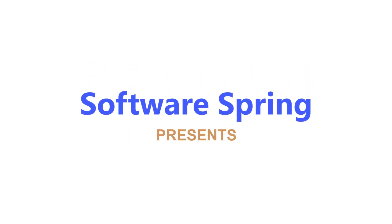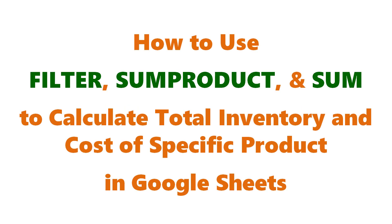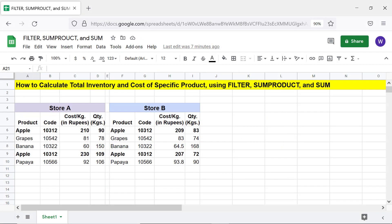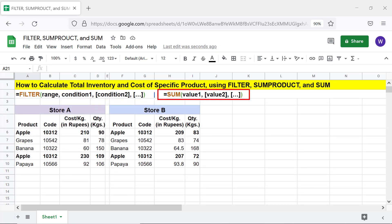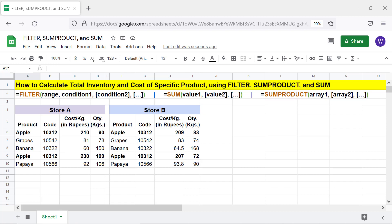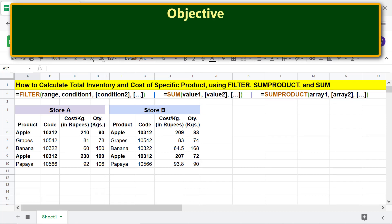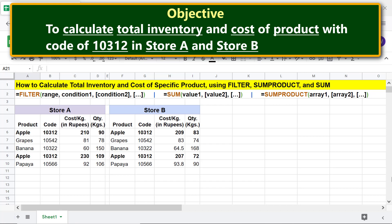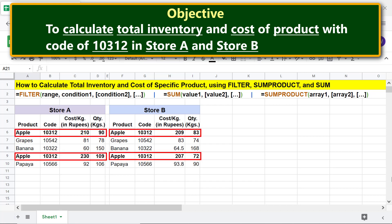Software Spring presents how to use FILTER, SUMPRODUCT, and SUM to calculate total inventory and cost of a specific product in Google Sheets. Welcome to this tutorial on using the FILTER, SUMPRODUCT, and SUM functions. The specific task is to calculate total inventory and cost of a specific product. The objective is to calculate total inventory and cost of product with code 10312 in Store A and Store B.